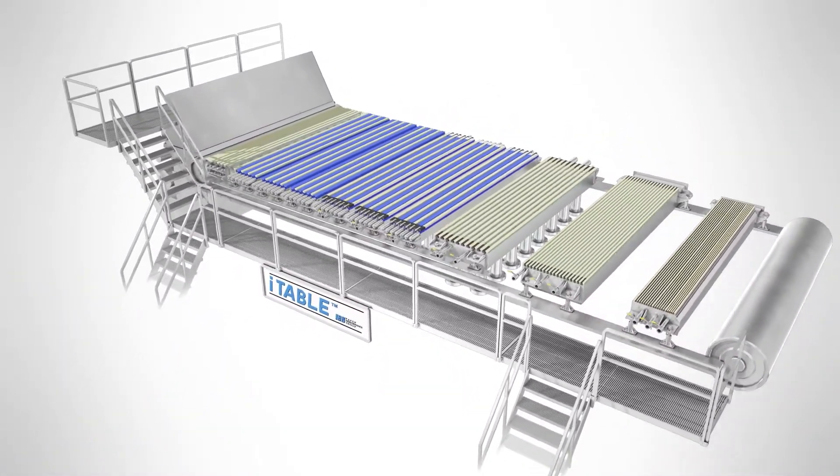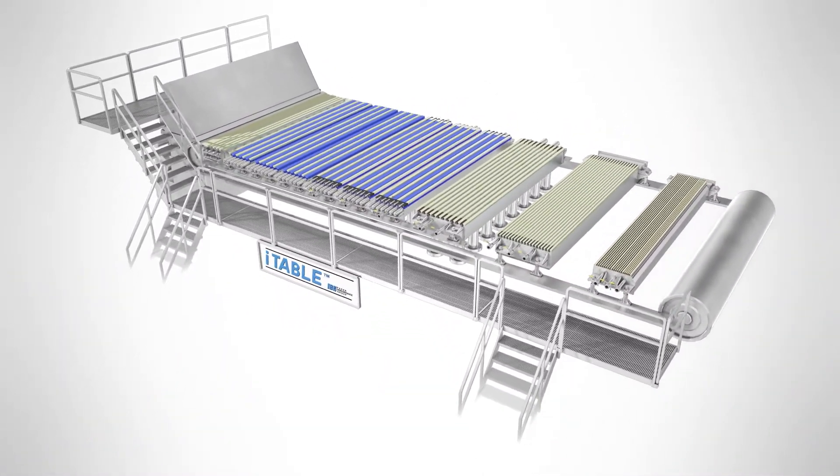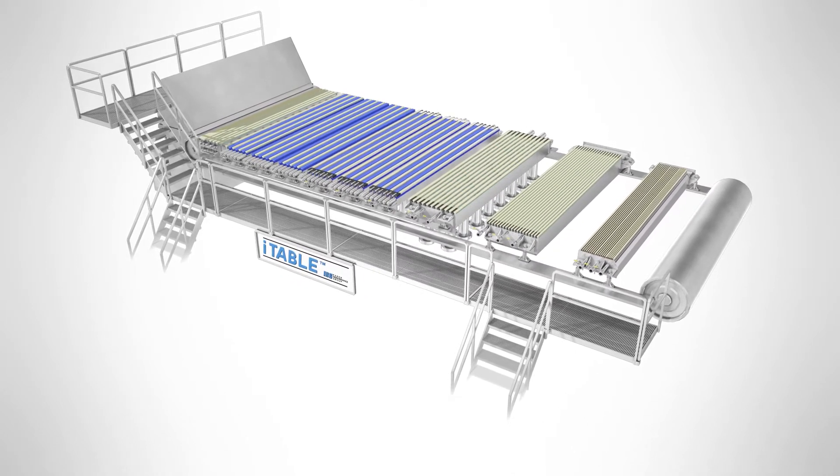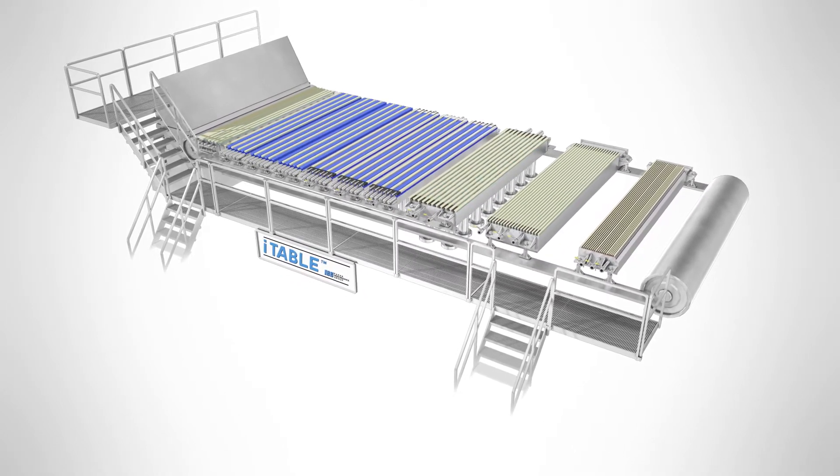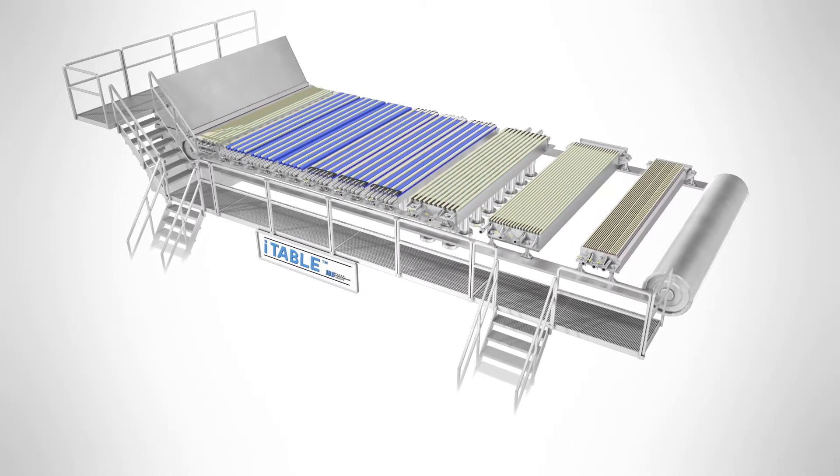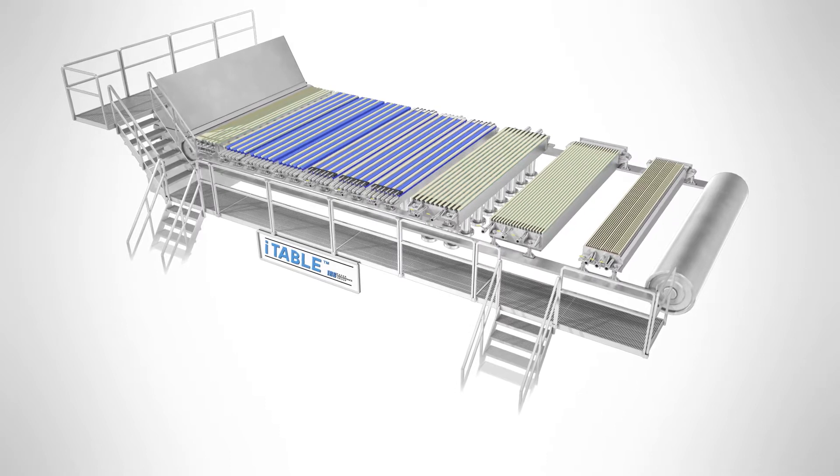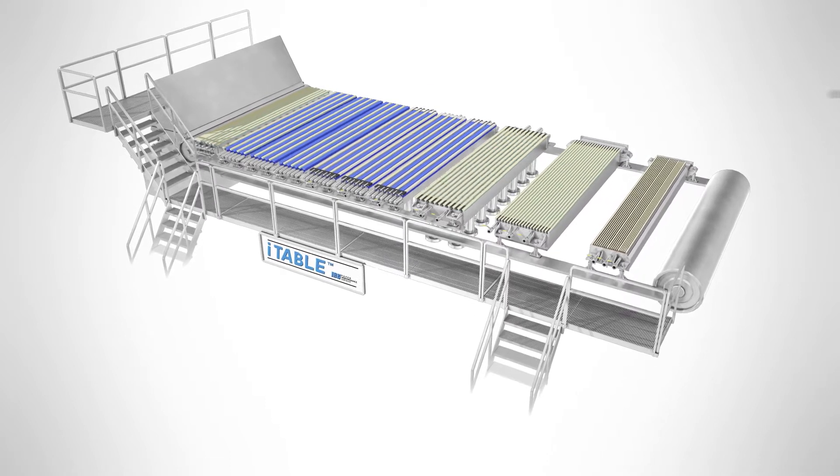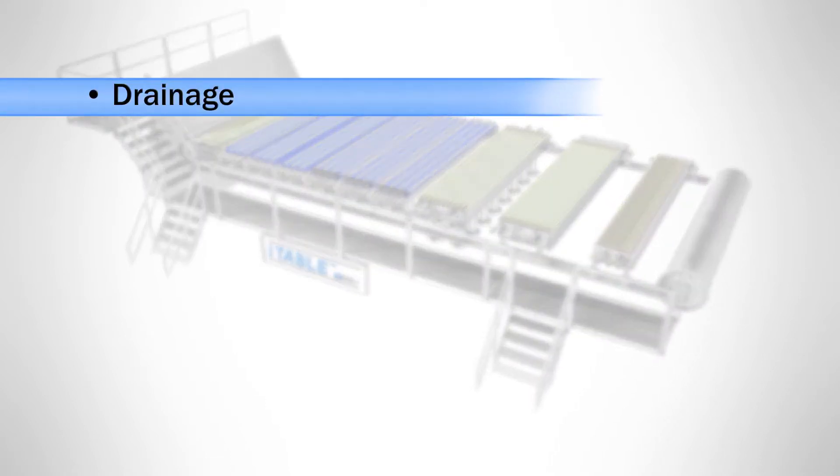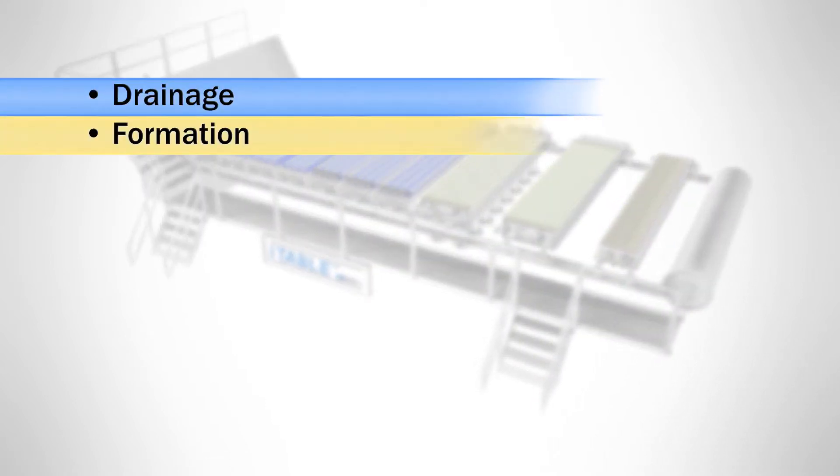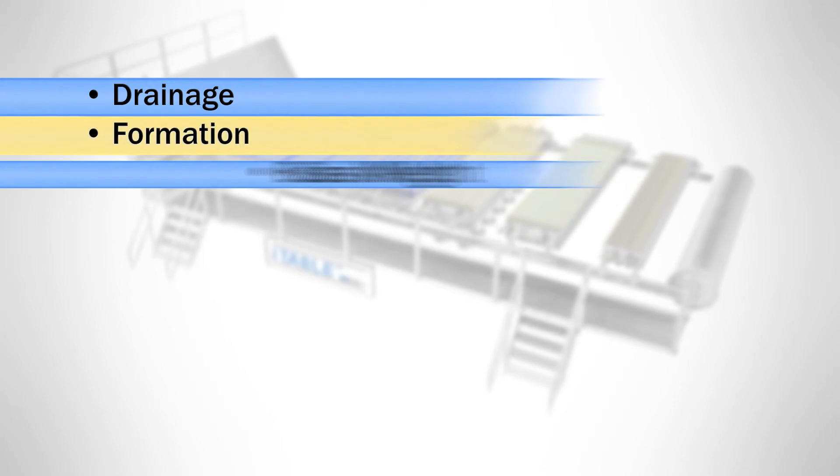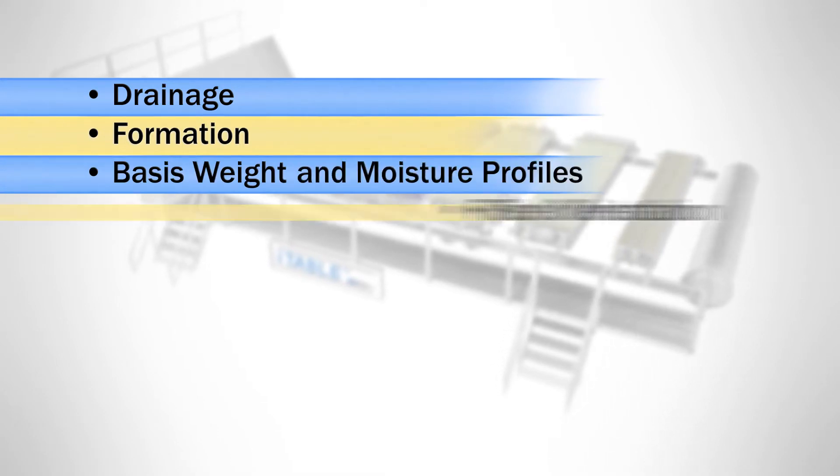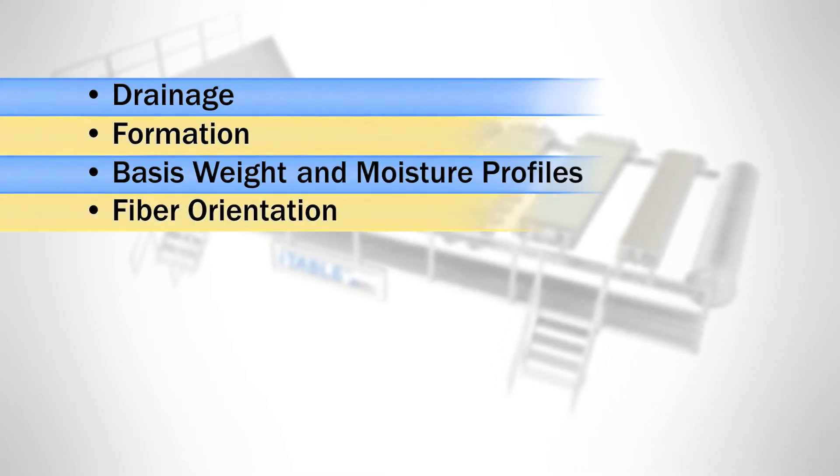When operated in conjunction with the shear produced by the head box, the Eye Table will impact the following paper quality and machine operating properties: drainage, formation, basis weight and moisture profiles, and fiber orientation.